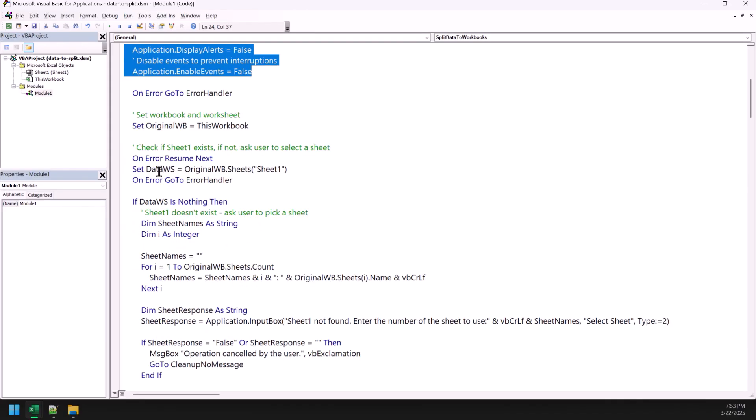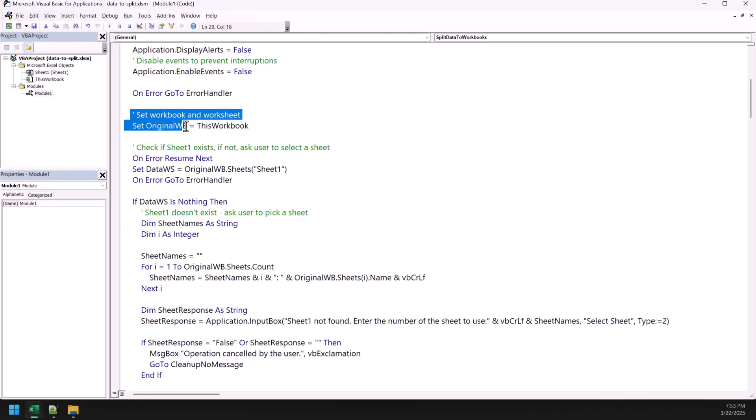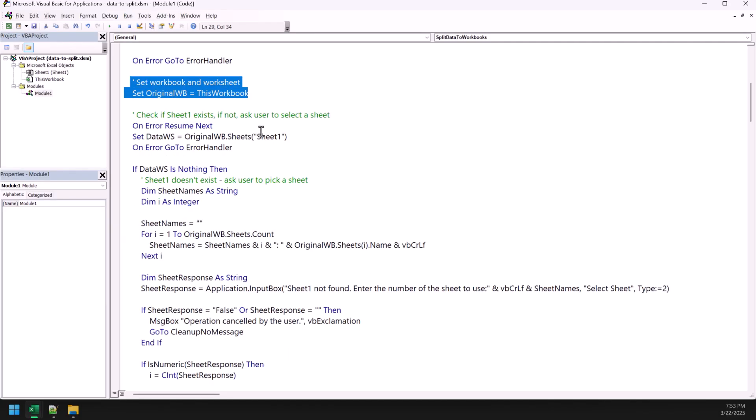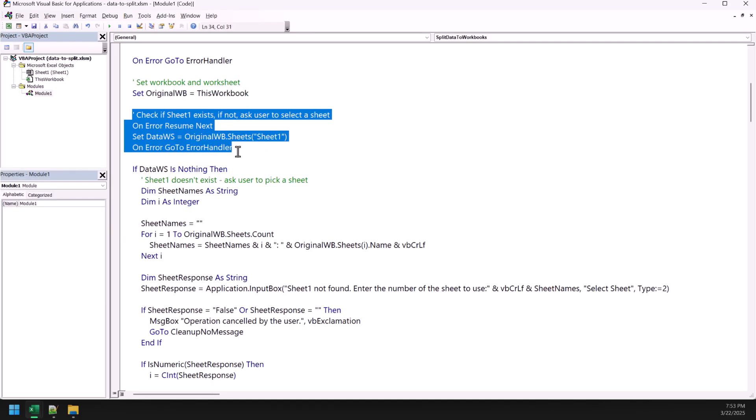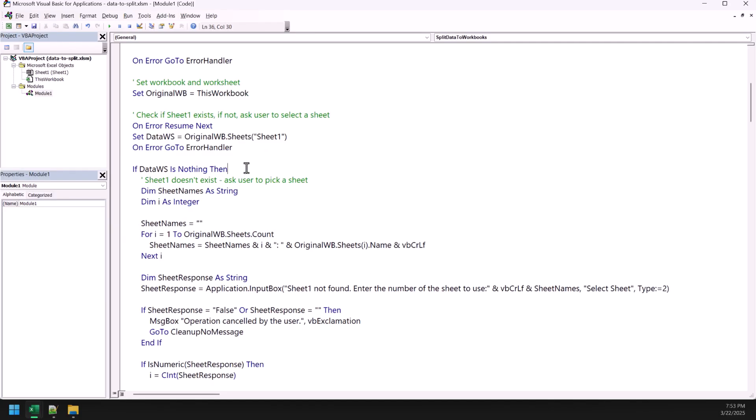Now, moving ahead, we have this line of code which actually specifies that we are using this code in the active workbook. And after that, we have this part of this code which actually specifies the sheet that we're going to use while splitting the data. So, I'm using the sheet one. If you have any other sheet, let's say the name of the sheet is data or sales data, you can edit that name from here. So, this is the one thing that you need to do while using this code for yourself.